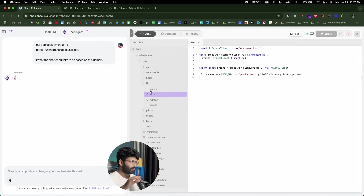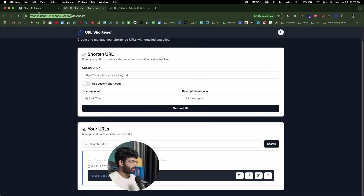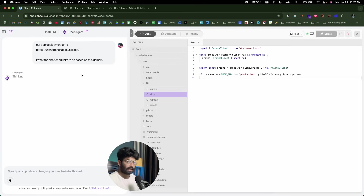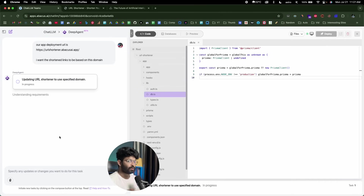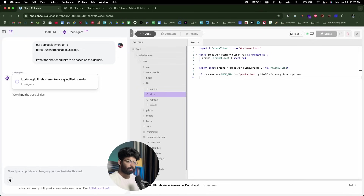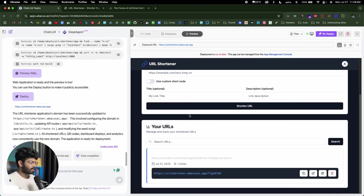Right now we're seeing the localhost URL, but we actually want to use the deployed version. I pasted our deployed app URL into DeepAgent and pressed enter. DeepAgent will now make all the necessary changes. Another interesting thing is that once you have the initial version of the app ready, you can give further prompts to add new features or make changes, and the AI agent will gladly do it. It says 'updating URL shortener to use specified domain' — let's wait. The updated app is ready, so I'll click Redeploy.